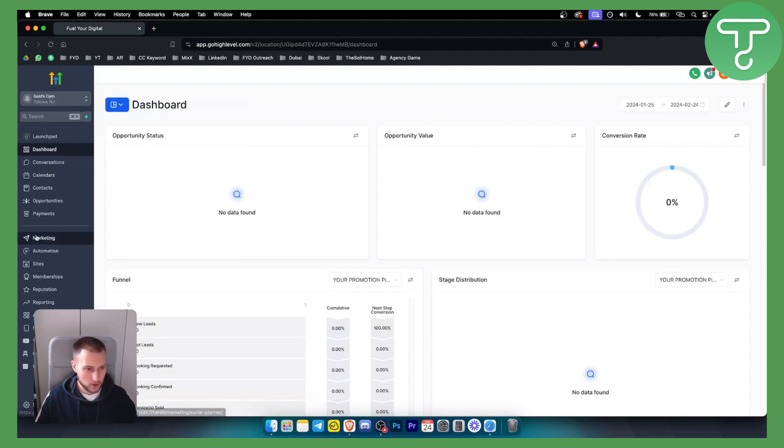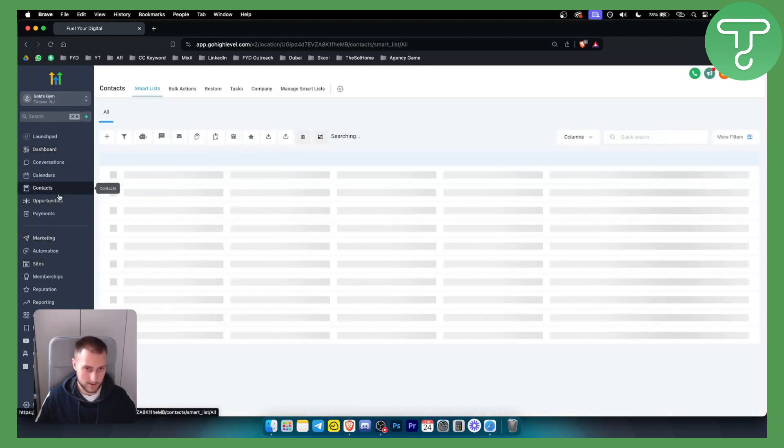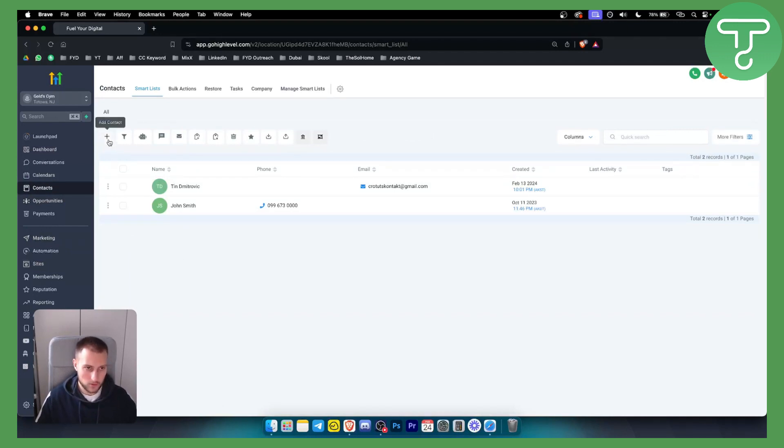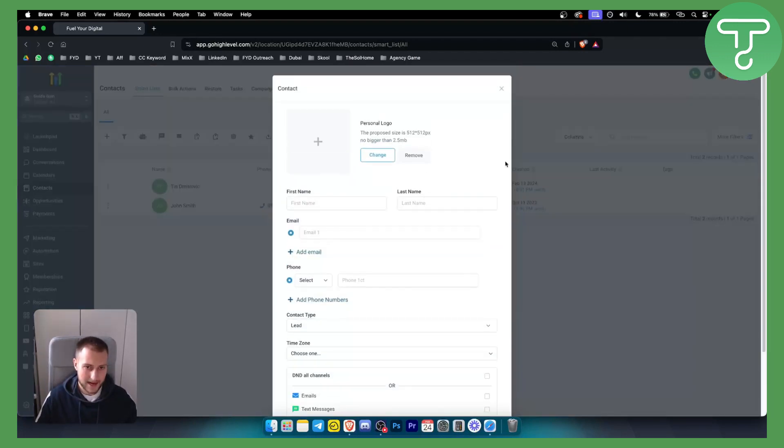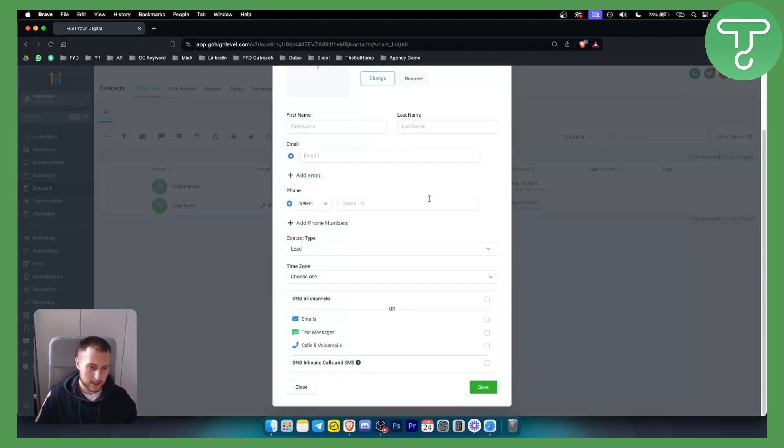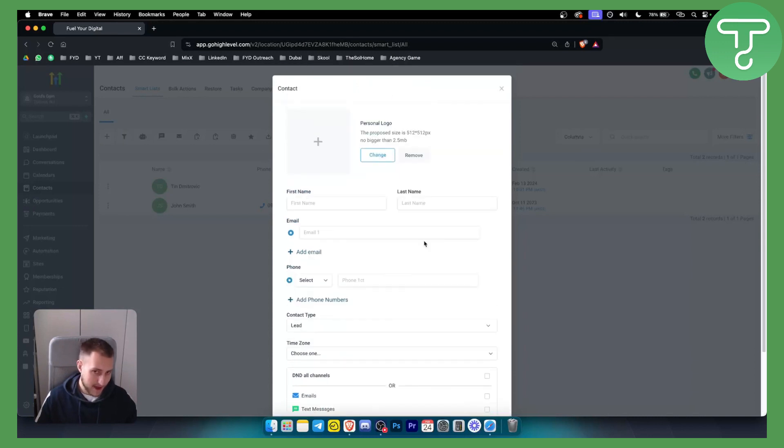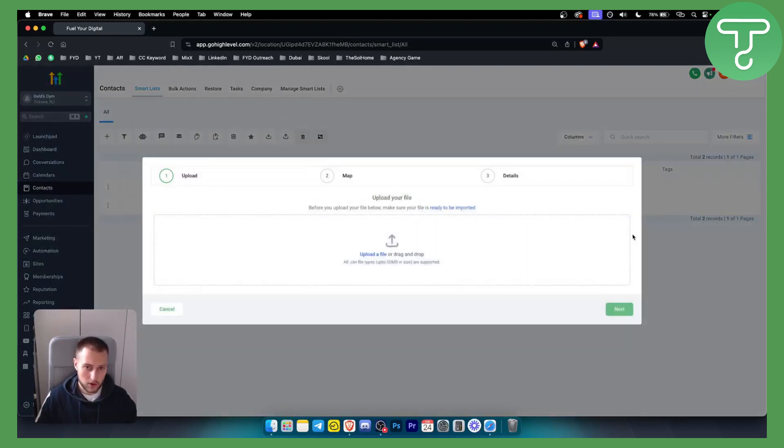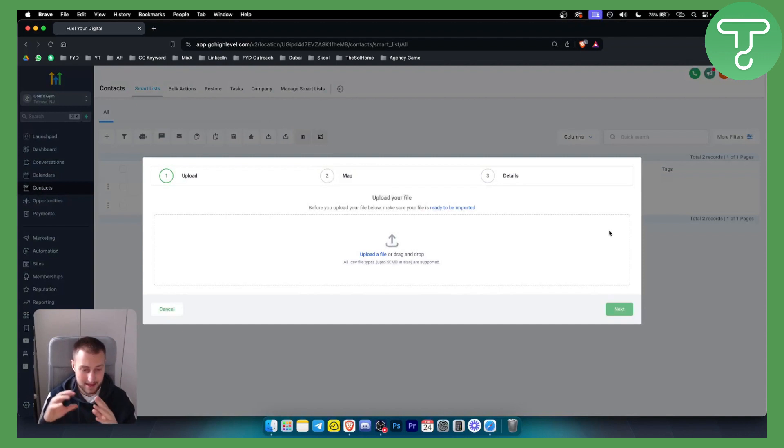Next thing that you want to do is you obviously want to go into your contacts. So when you go into your contacts here, you will have all of your contacts. And what you want to do is you want to either add a contact manually here. This is how you can add them manually, or you can go and you can import contacts as a CSV file in Go High Level.